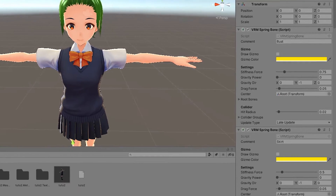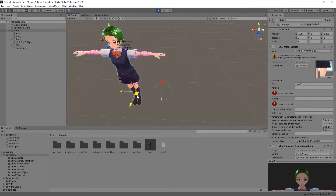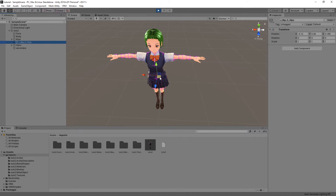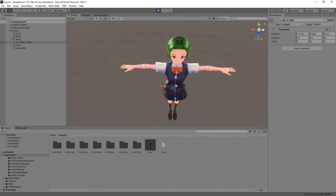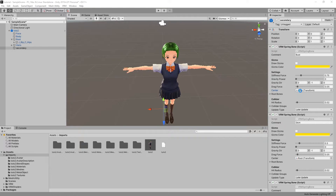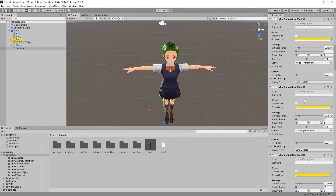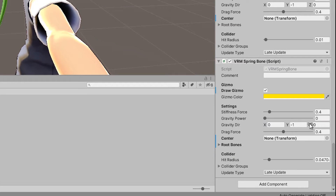The center indicates what object should serve as the parent container, which means that the spring bone will not move if the parent container is also moved. In the case of Veroid models, the center is often set to root. And as a result, the spring bones won't be affected by the avatar's position. To deactivate that behavior, remove the content of the center field.